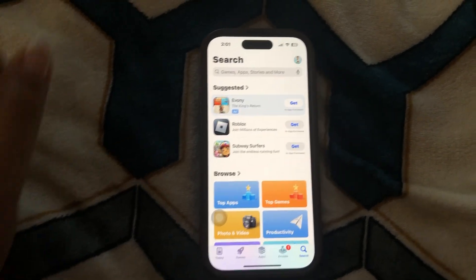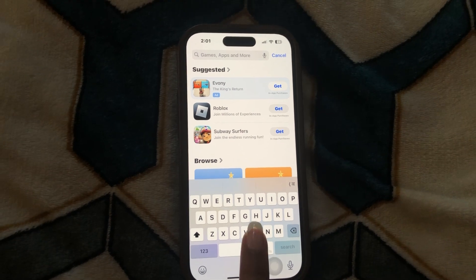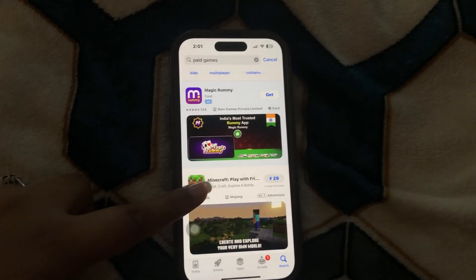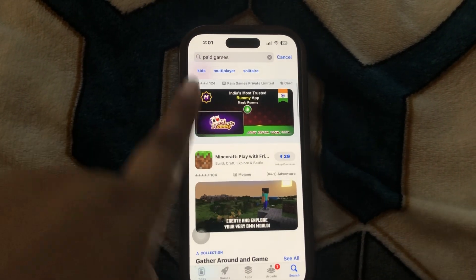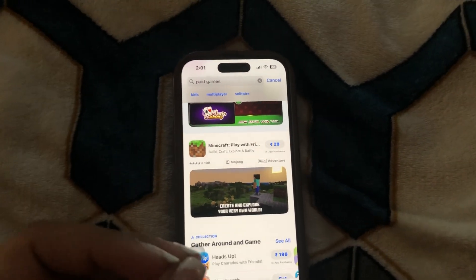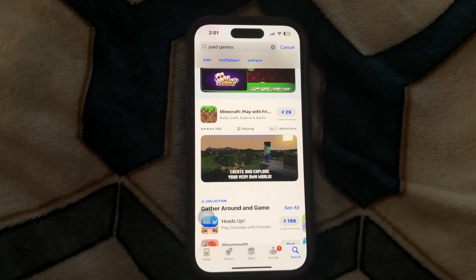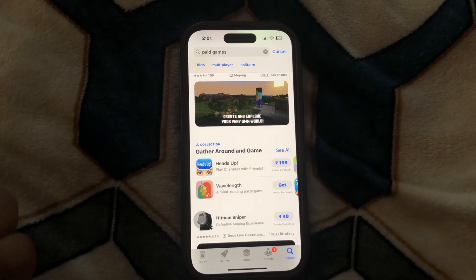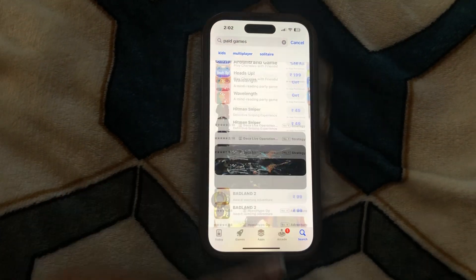You can use it by purchasing some apps or things from the Apple Store, whatever you want. Here are some paid apps. As you can see, this Magic Rummy is free, but this Minecraft Play with Friends is rupees 29. To purchase or download this app to your iPhone, you have to pay rupees 29, meaning your Apple account must have rupees 29 in it. This is where you can use your Apple account money or balance to purchase things from the App Store.